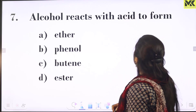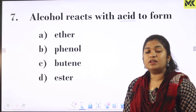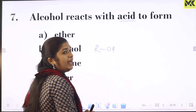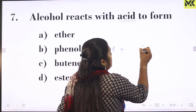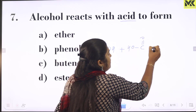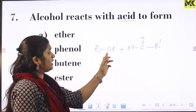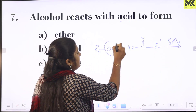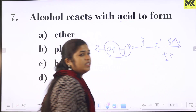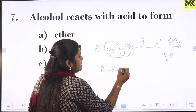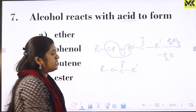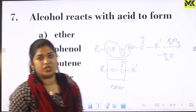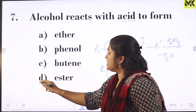When alcohol reacts with an acid in the presence of H2SO4, it forms an ester with the functional group RCOOR'. This COO group is the ester functional group, and the process is called esterification. So when alcohol reacts with acid, it forms an ester.